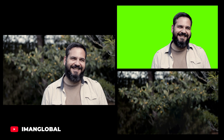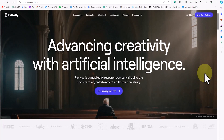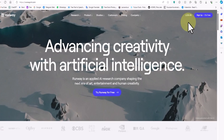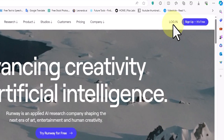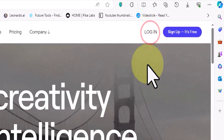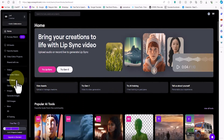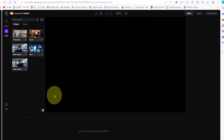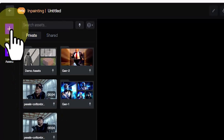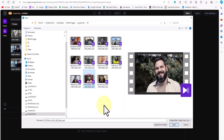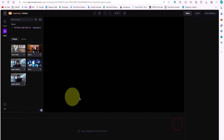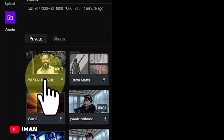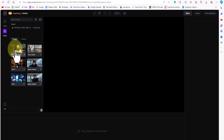In this step, I will teach you how to remove a character from a video scene. Runway AI has the ability to remove desired items from videos. For this purpose, I go to the Runway website. From the top right section of the site, I create a completely free user account by clicking the sign up button and log in. In the Runway dashboard, I click on the edit videos option from the left side. Then I click on the inpainting option. In this section, I click on the upload icon. In the new window, I select the video from the hard drive and upload it. After a short while, the uploaded video and its thumbnail are visible in the private section. I click on the video thumbnail.